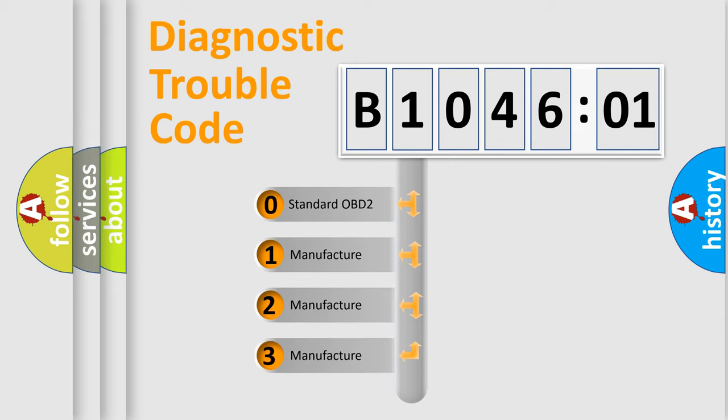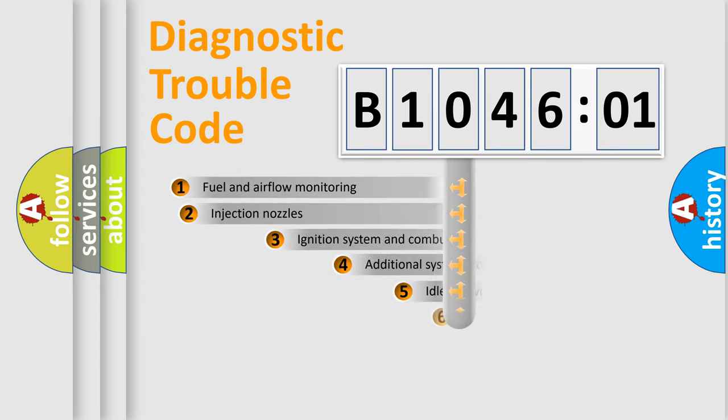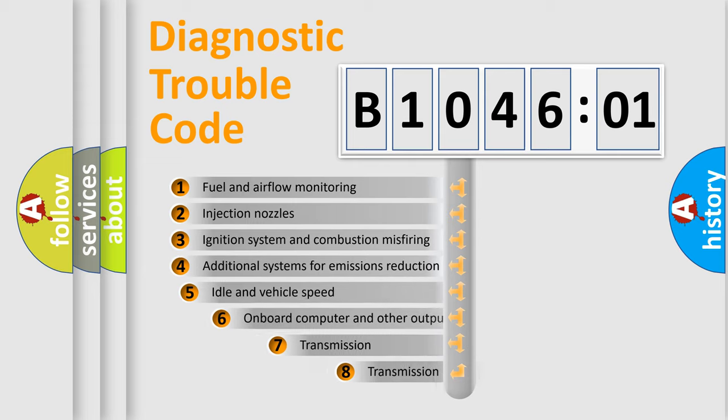If the second character is expressed as zero, it is a standardized error. In the case of numbers 1, 2, 3, it is a more prestigious expression of the car-specific error.